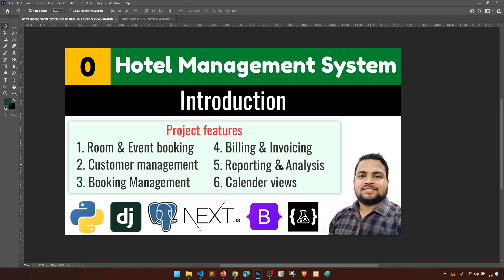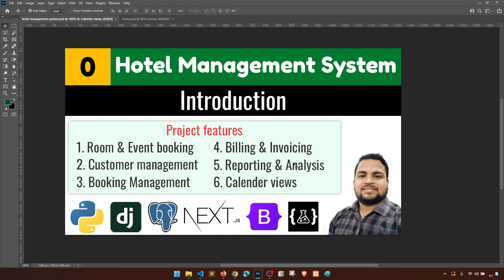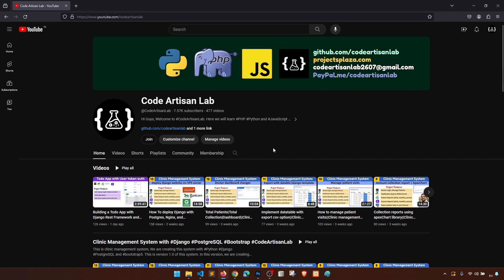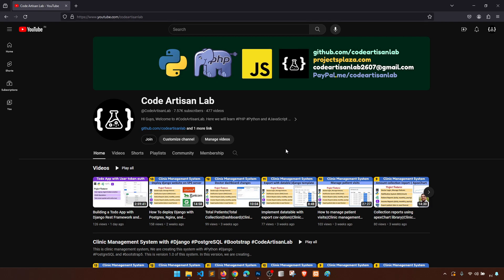I hope you will enjoy this project and learn a lot. Please stay tuned with Code Artisan Lab for this hotel management system. I also request you to subscribe, like every video, and join the membership if you can. More details on how to get the source code will be provided in upcoming videos.